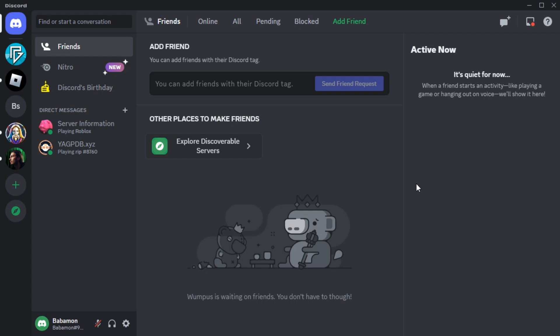Hi everyone, on this video, I'm going to show you how to report a hacked account on Discord.